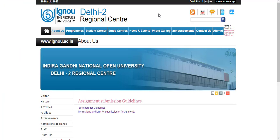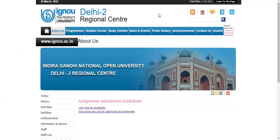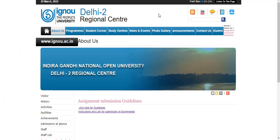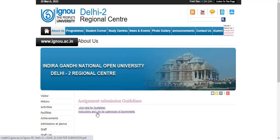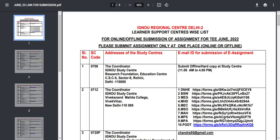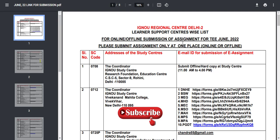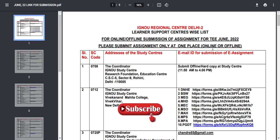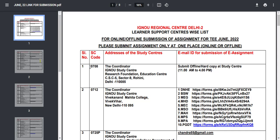Let's see what instructions are given to you: in which mode do you have to submit your assignment, when to do it, where to do it, and how to do it. Click the instructions and link for submission of assignment and your page will open. You can see the online mode and offline mode — in both modes you can submit your assignment. For the term-end examination June 2022, you have to submit your assignment one time, either in online mode or offline mode.